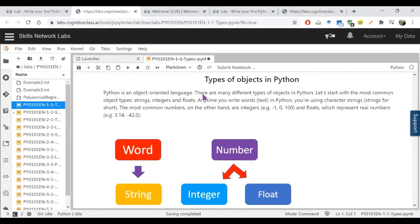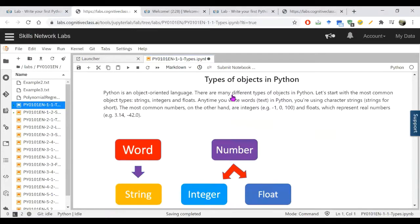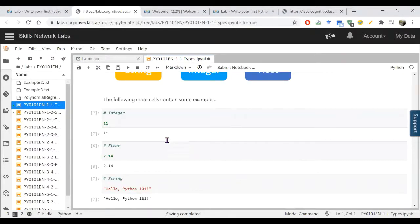Python is an object-oriented language and there are many different types of objects. The most common are strings, integers, and floats. For example, your name like 'Abdullah' is a string — a combination of characters. The number type can be integer (0, 1, -1) or float (1.1, 2.2, etc.).